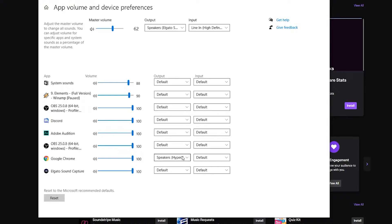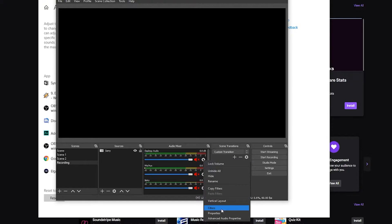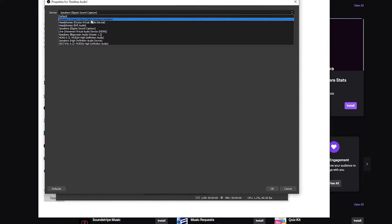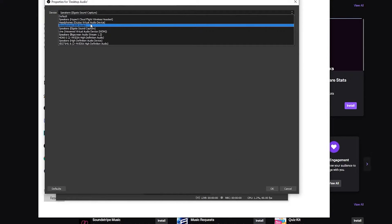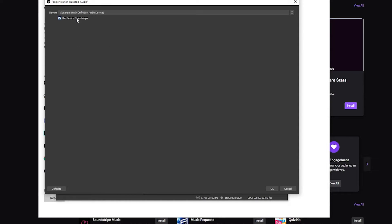Meanwhile OBS is still picking up the desktop audio that we're going to be using. If you're on a single PC, you'd probably be looking at this one right here: Speakers high definition audio device.